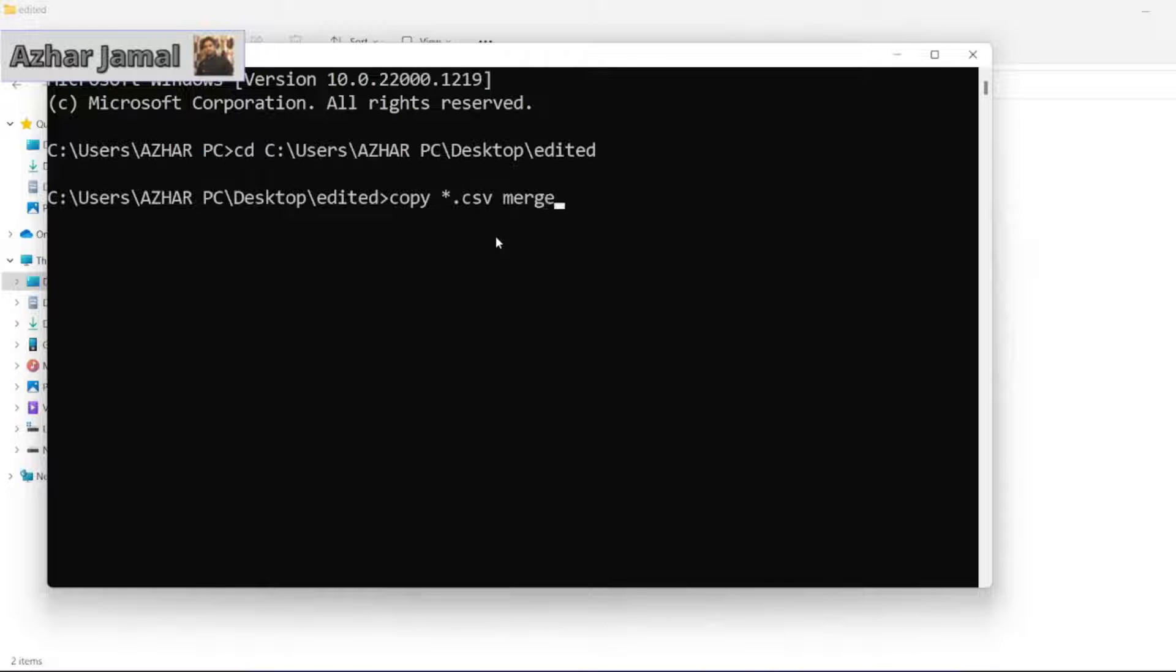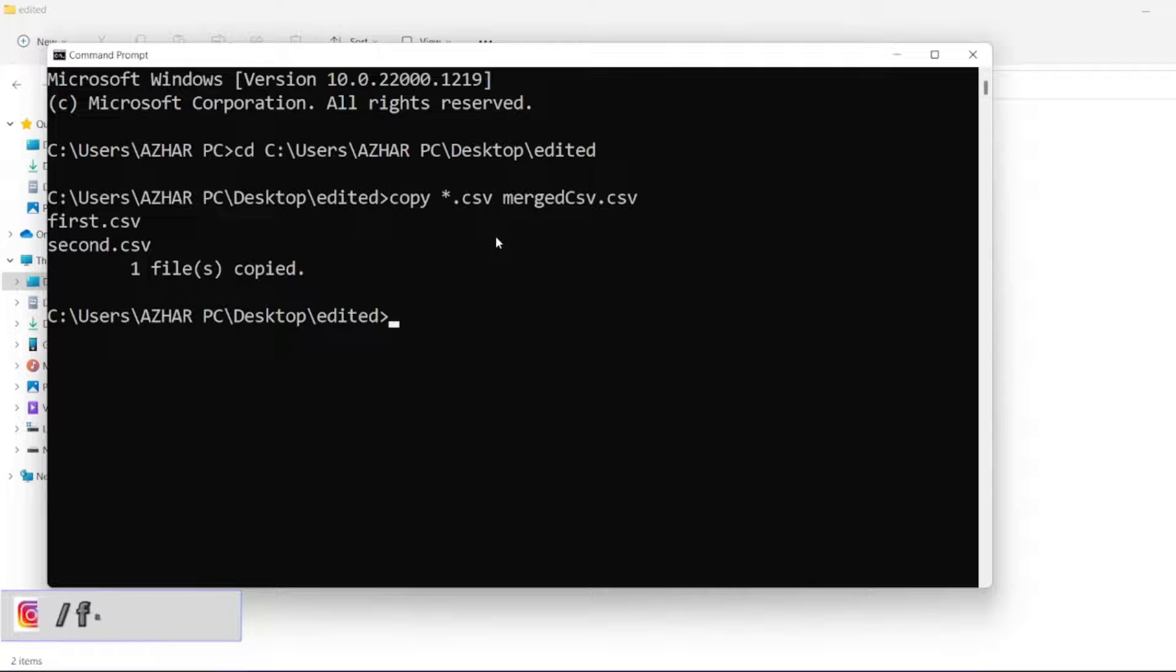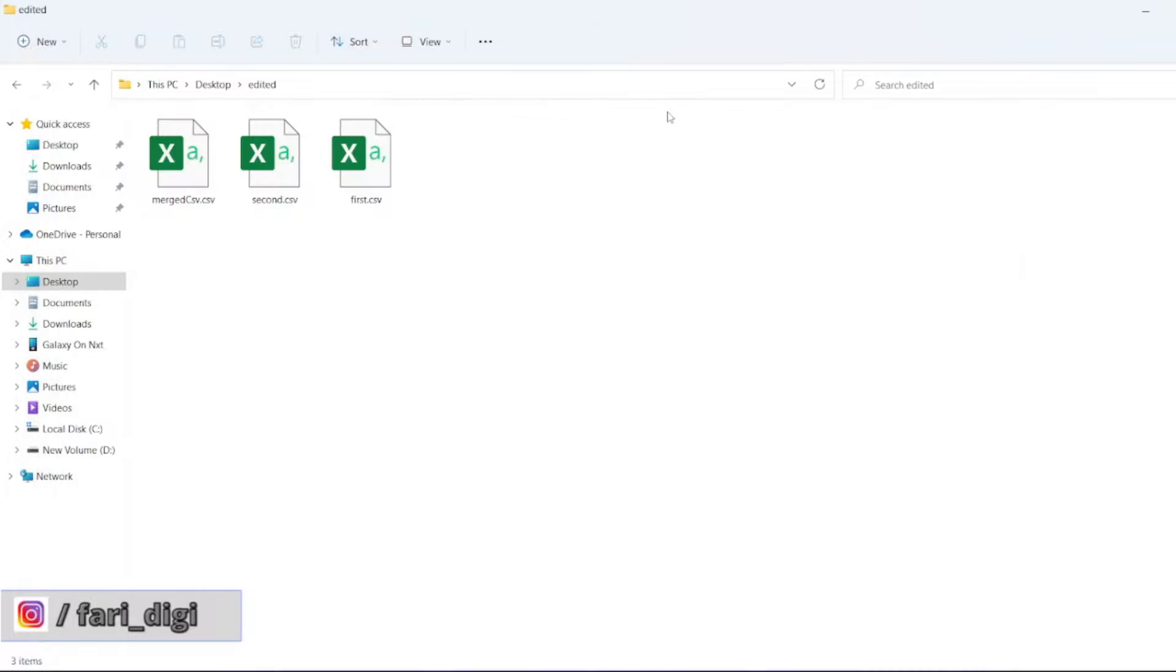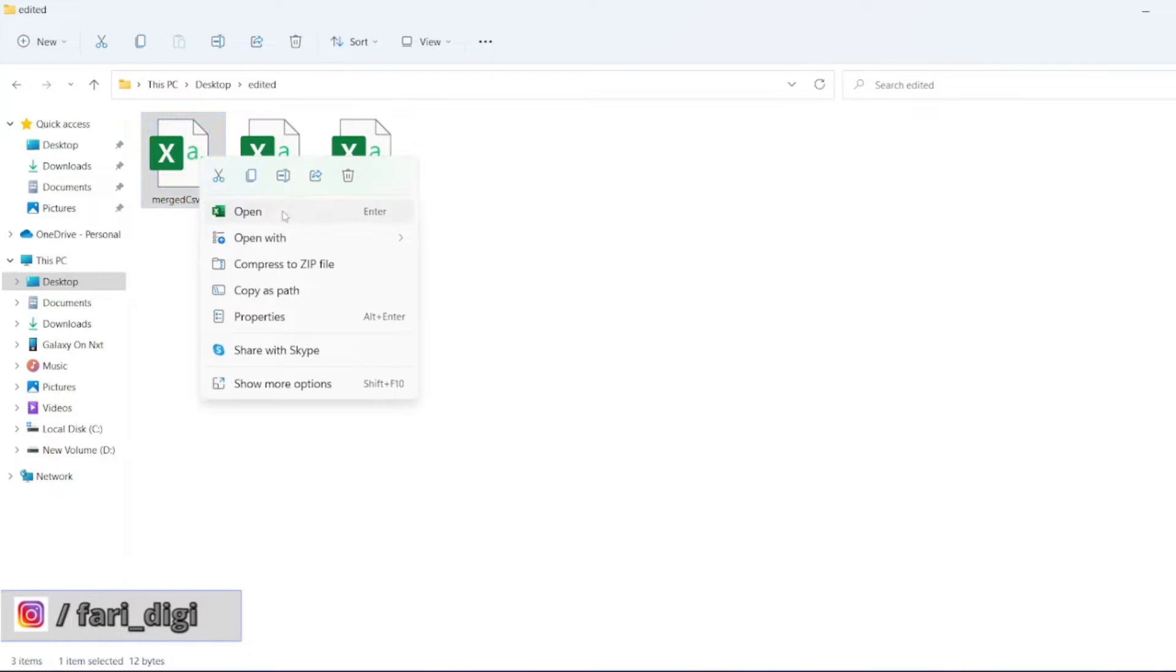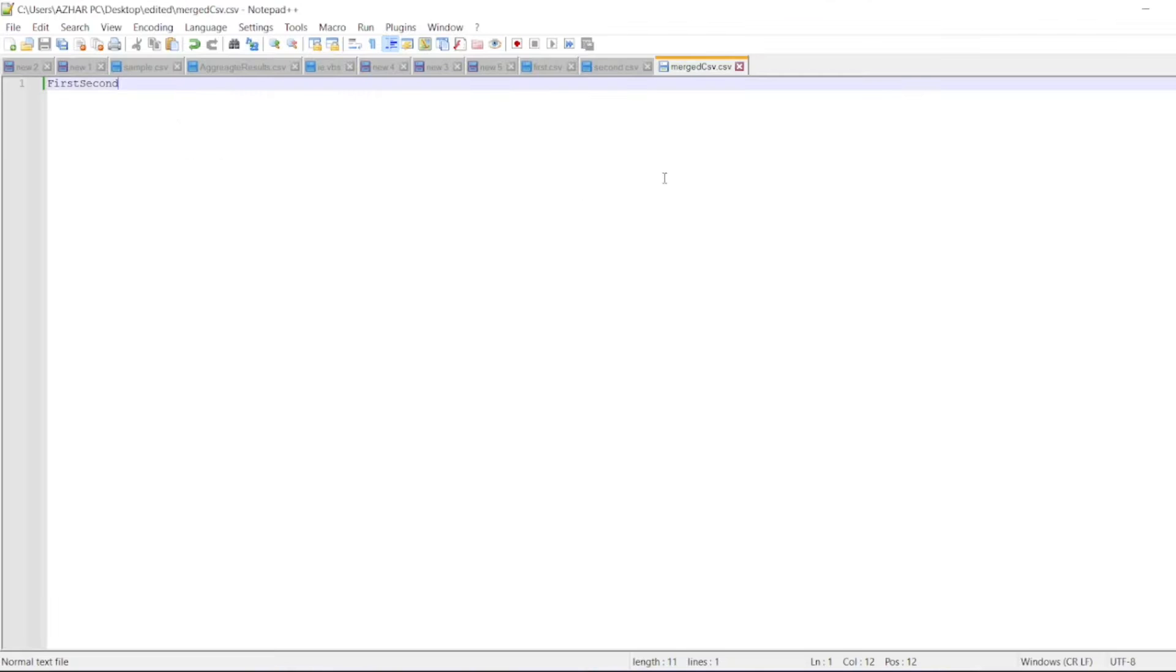Now click on enter. So it says first CSV, second CSV is copied. Minimize this. You can see merged CSV is now there. Just open it.